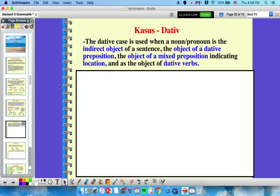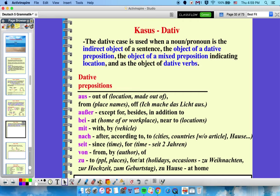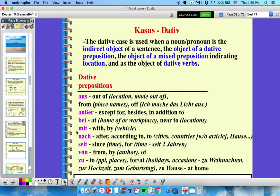Moving on to dative. The dative case is used when a noun or pronoun is the indirect object of a sentence, the object of a dative preposition, or a mixed preposition indicating location. It can also be used with specific dative verbs. The dative prepositions are aus, außer, bei, mit, nach, seit, von, zu. To remember these: 'Aus, außer, bei, mit, nach, seit, von, zu' — hopefully those little tunes will help you keep your accusative and dative prepositions straight.